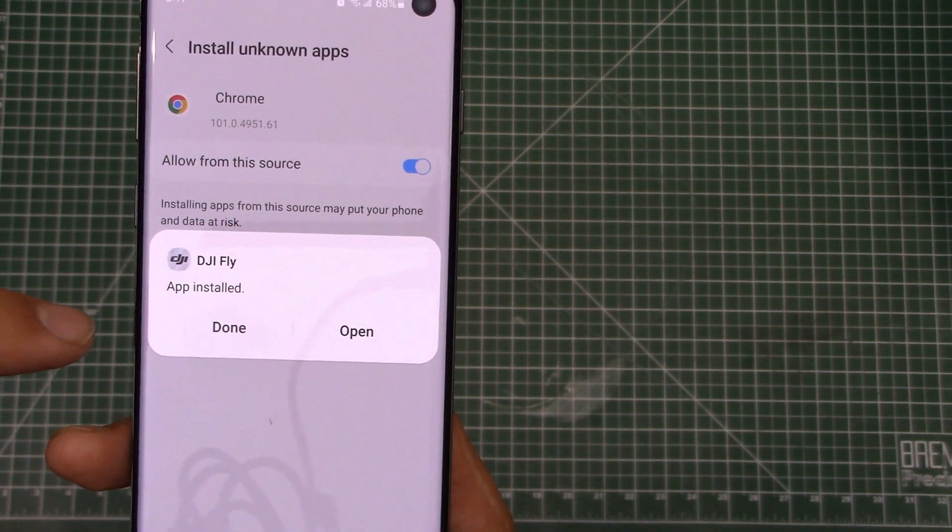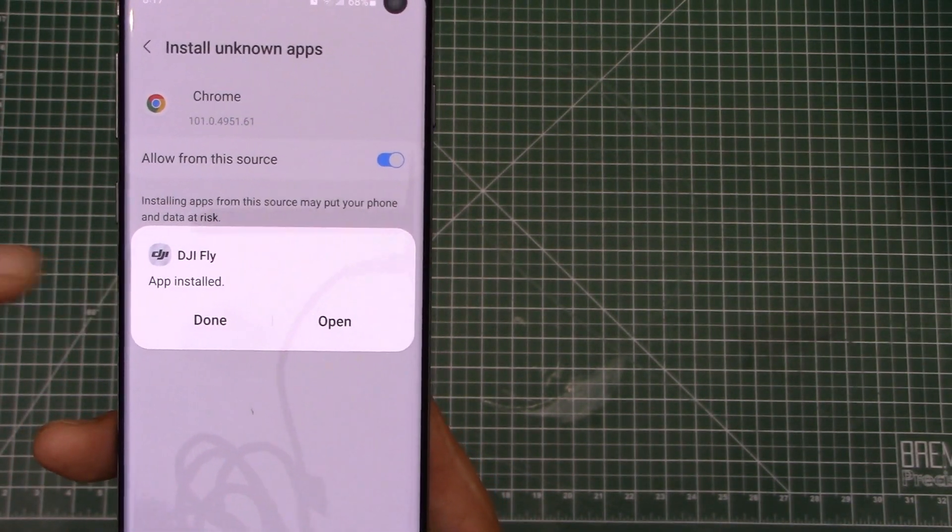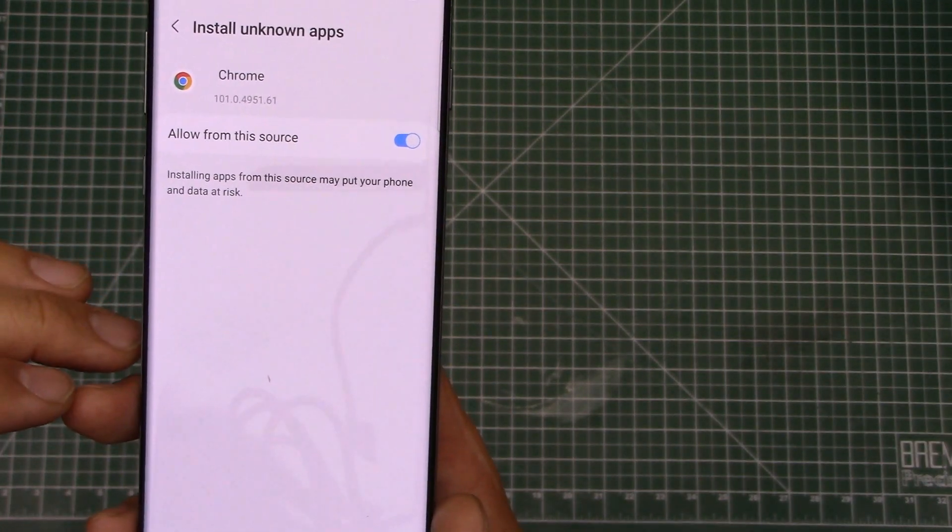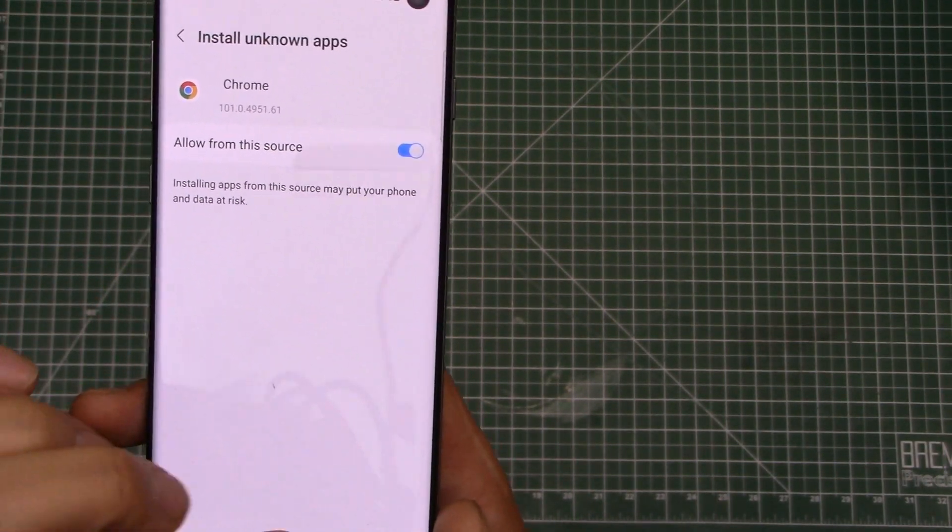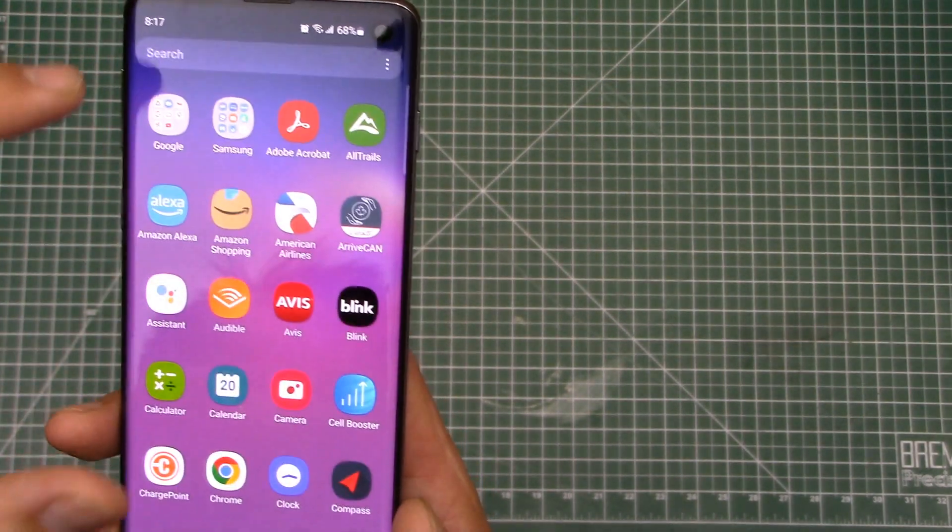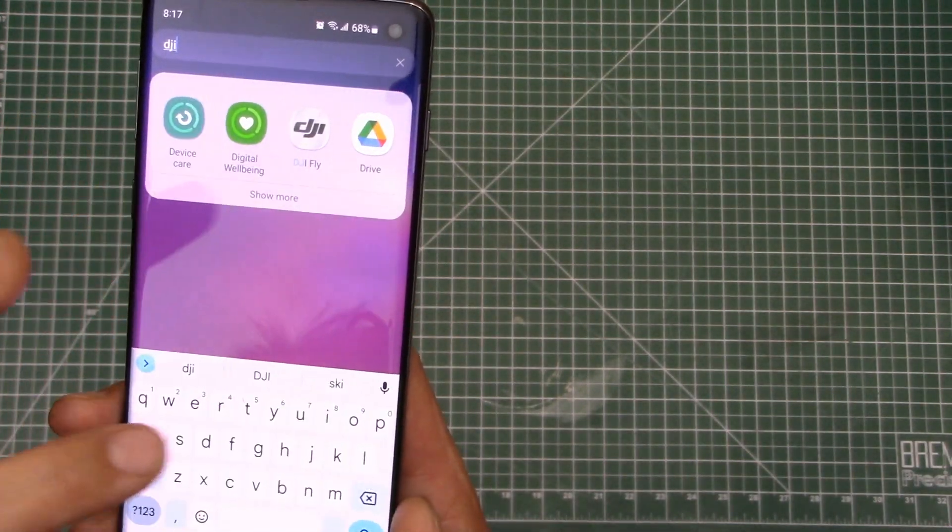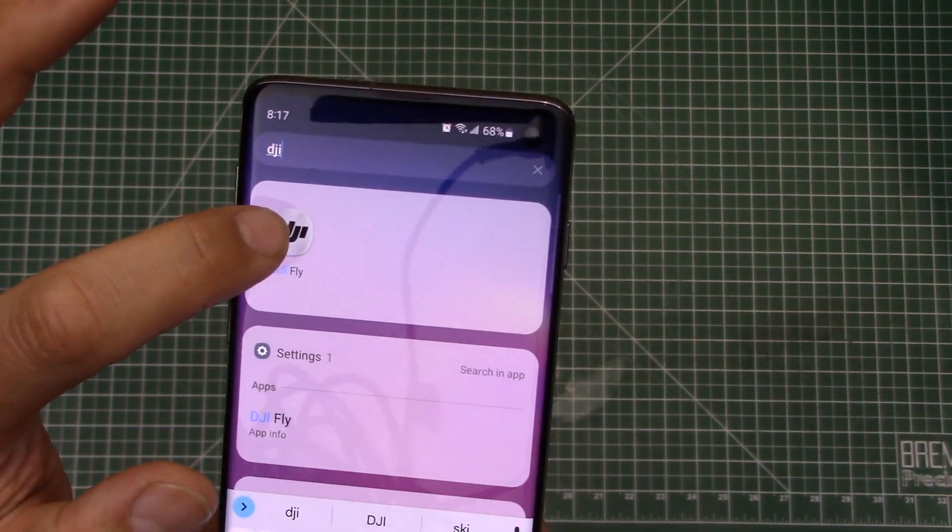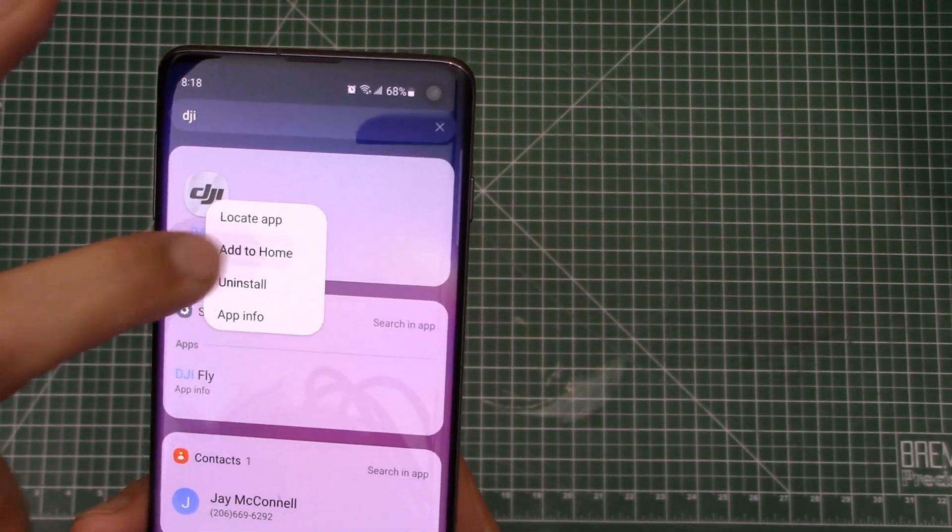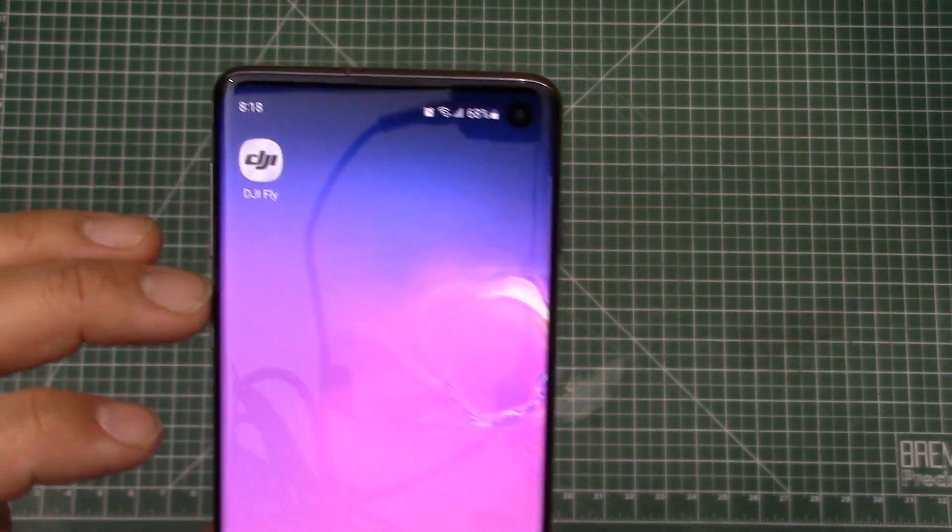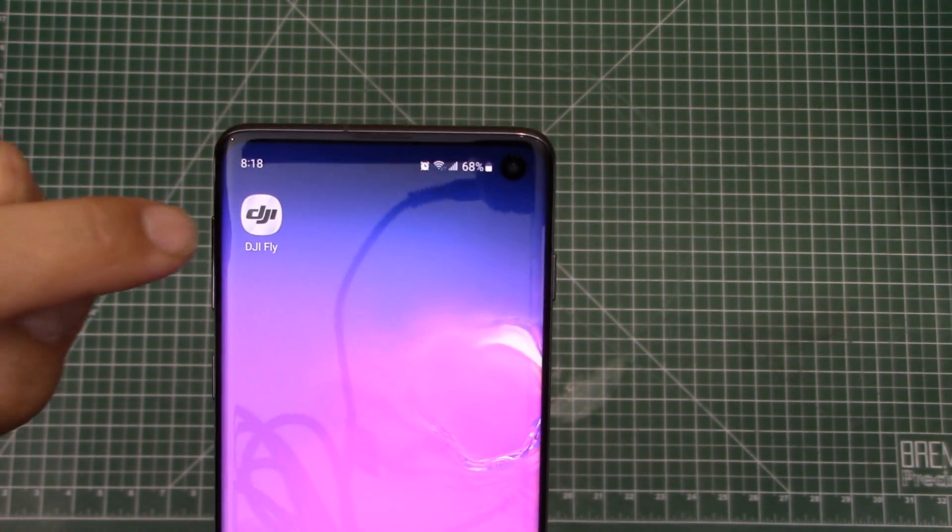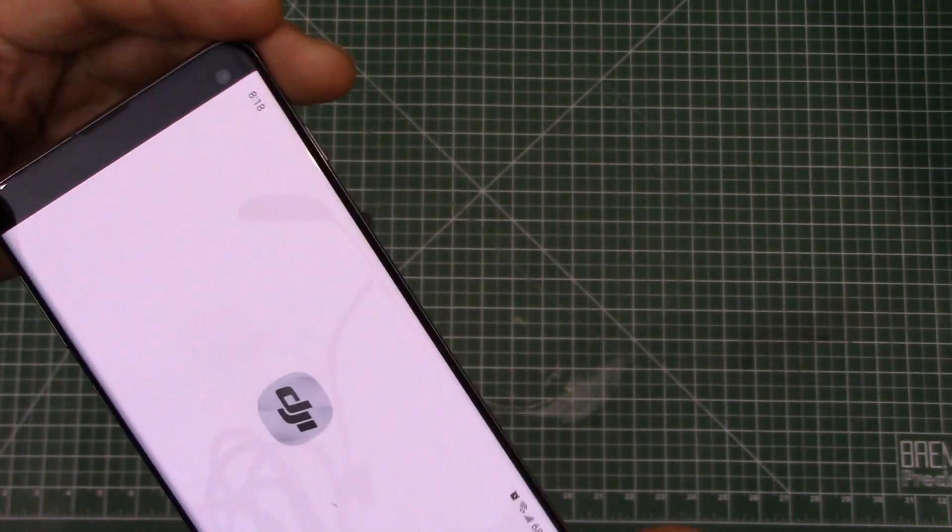All right, so it looked like it said it is completed. So instead of opening it directly, let's just go ahead and hit done. And let's go ahead and minimize this and let's see if we can go ahead and find the app now. There it is, DJI Fly. In fact, let's go ahead and add this to our homepage somewhere. All right, there it is. So here's the app installed on the phone. Let's go ahead and click it and see.